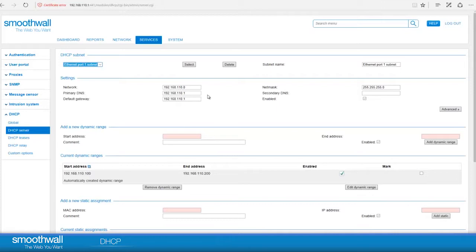The default gateway is also configured to the SmoothWall by default, which would typically be the gateway out to the internet, as in this case. If you have another gateway, you may enter that IP address here.